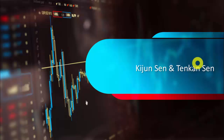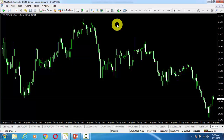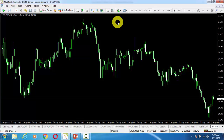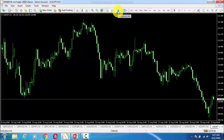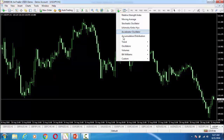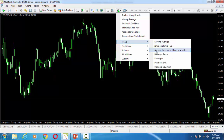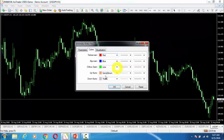My dear students, first of all we will go to MT4. To get the Ichimoku Kinko Hayo system on MT4, we will go to the indicators list. After clicking on that, we will go to Trend.